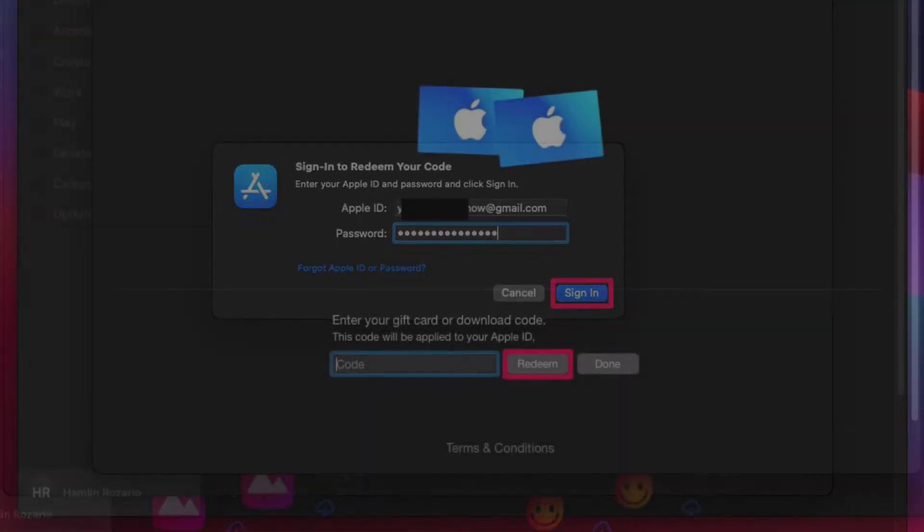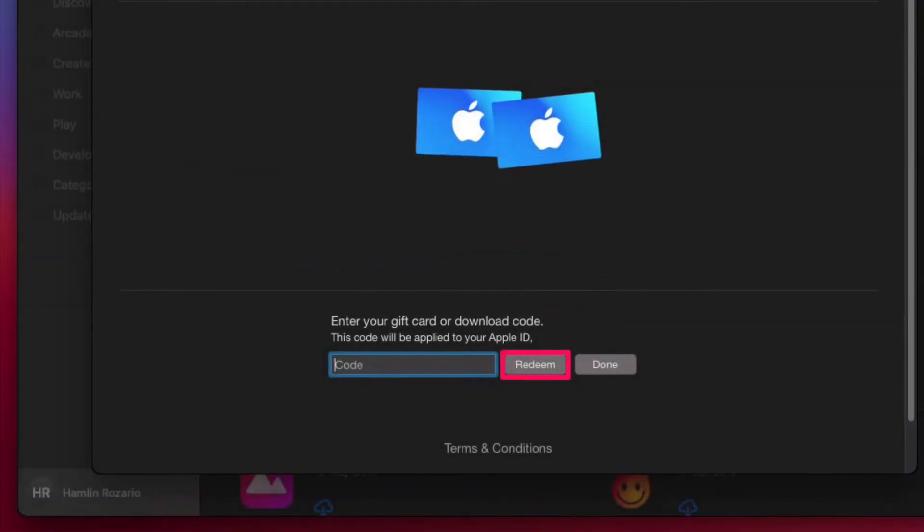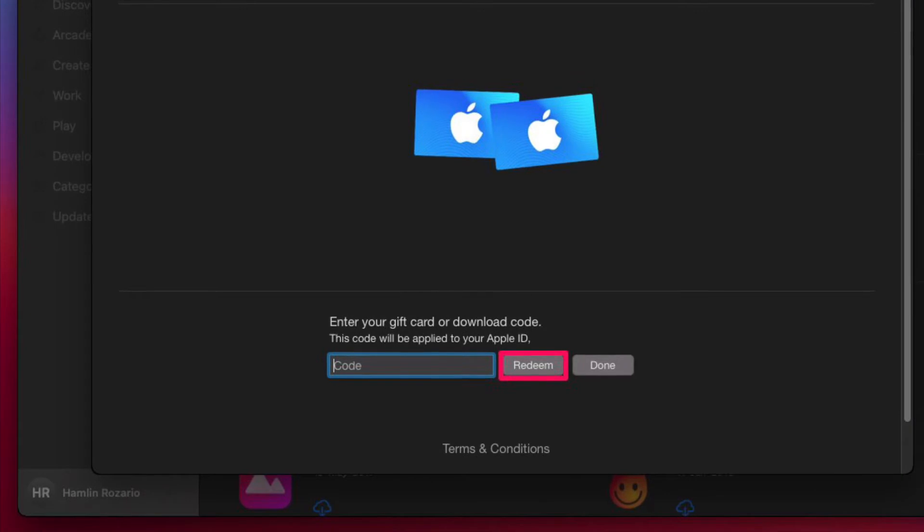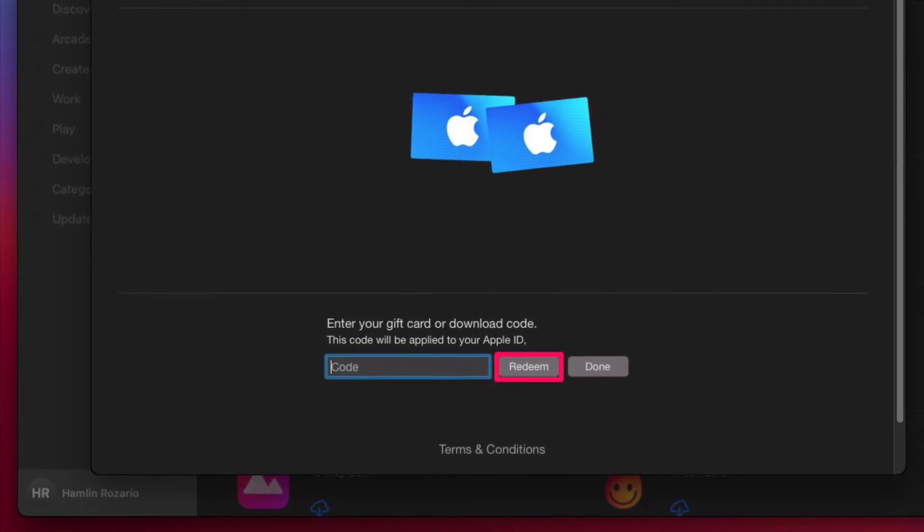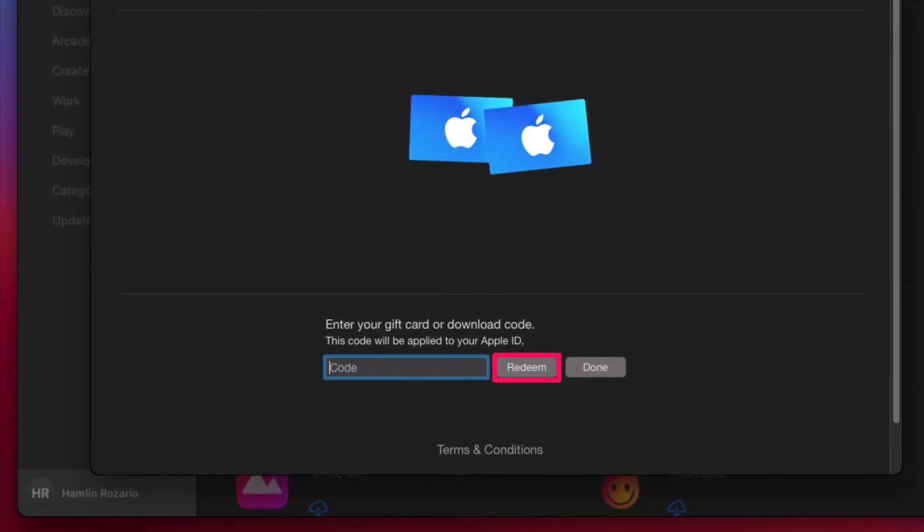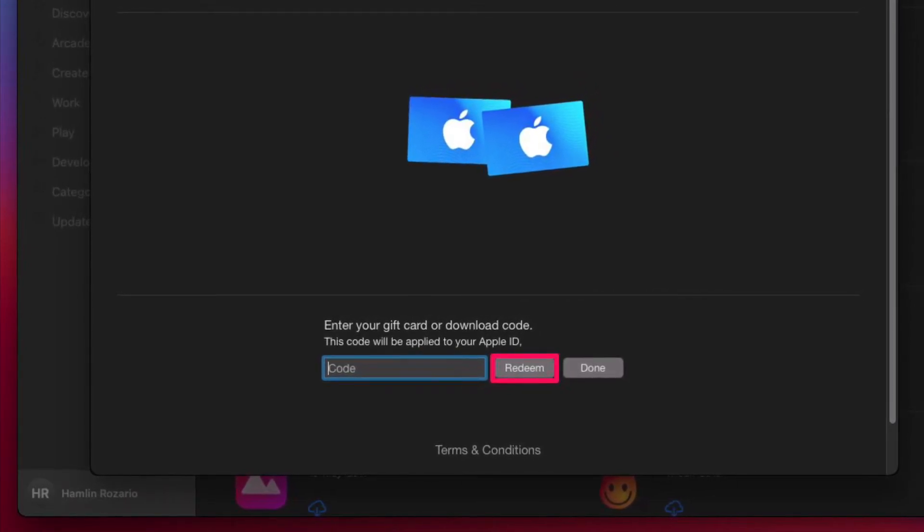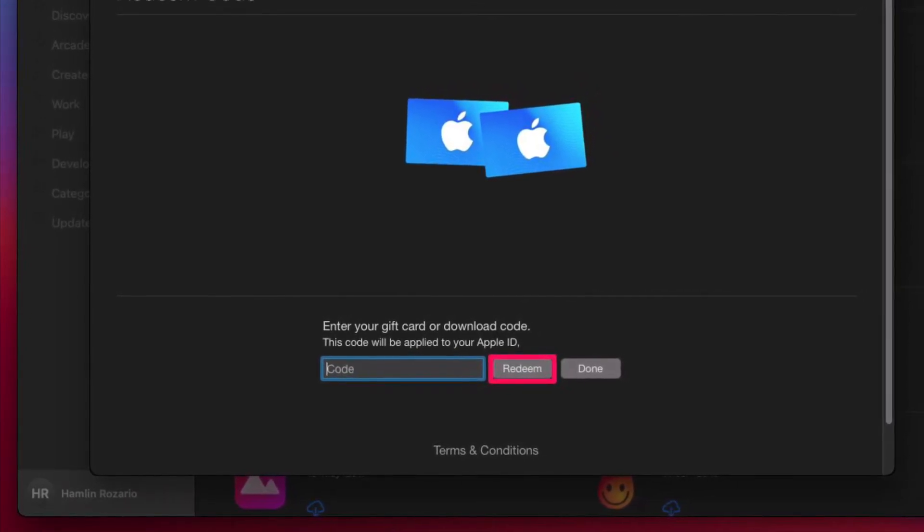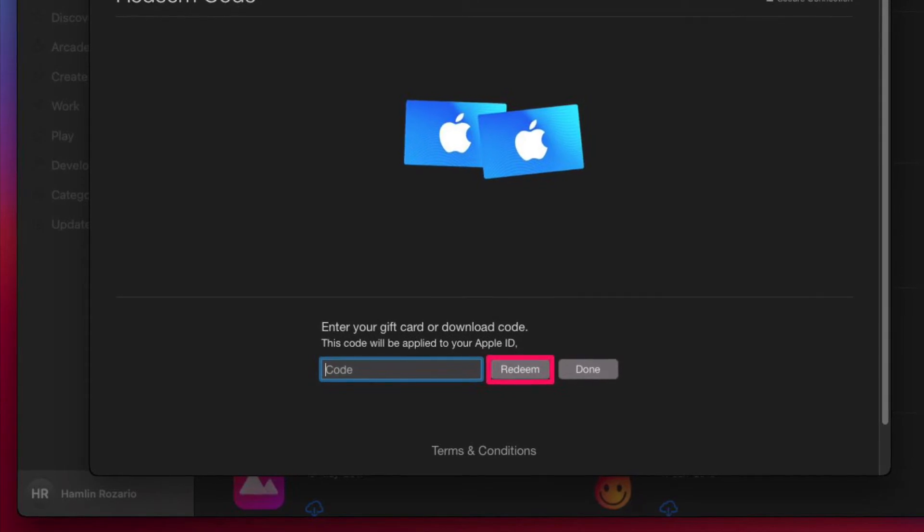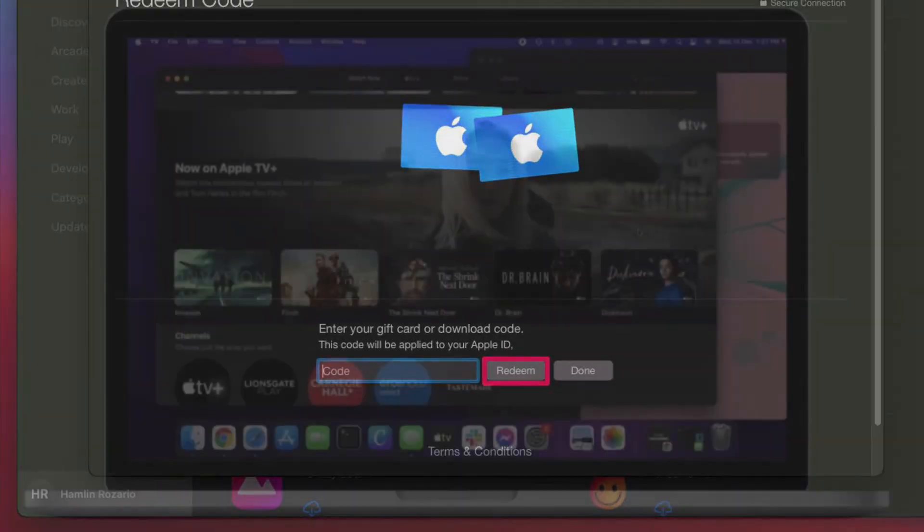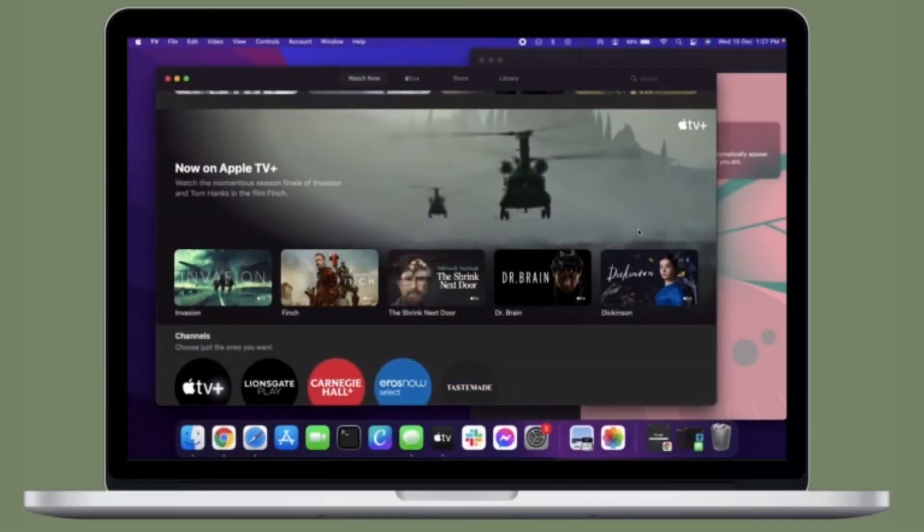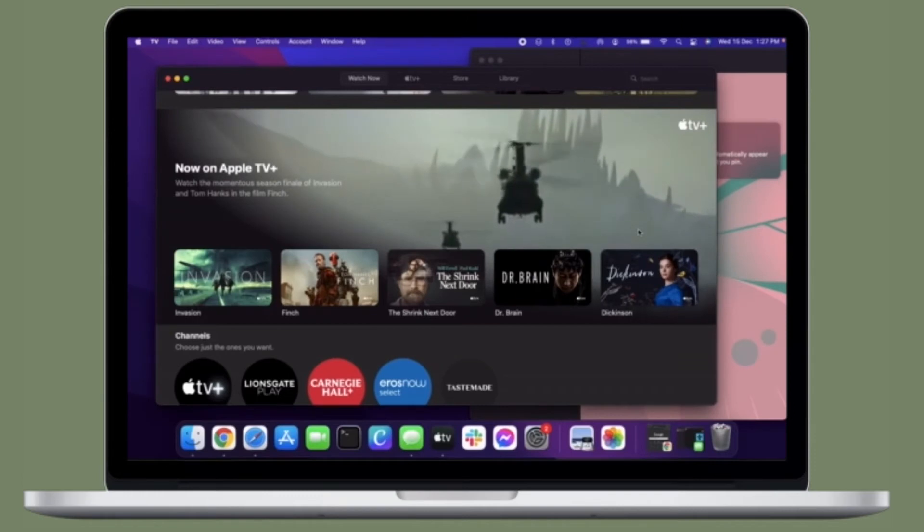Now you will find the option to enter your gift card code. Type in the 16-digit code and click Redeem. That's pretty much it! So that's how you can redeem an Apple gift card on Mac with ease.